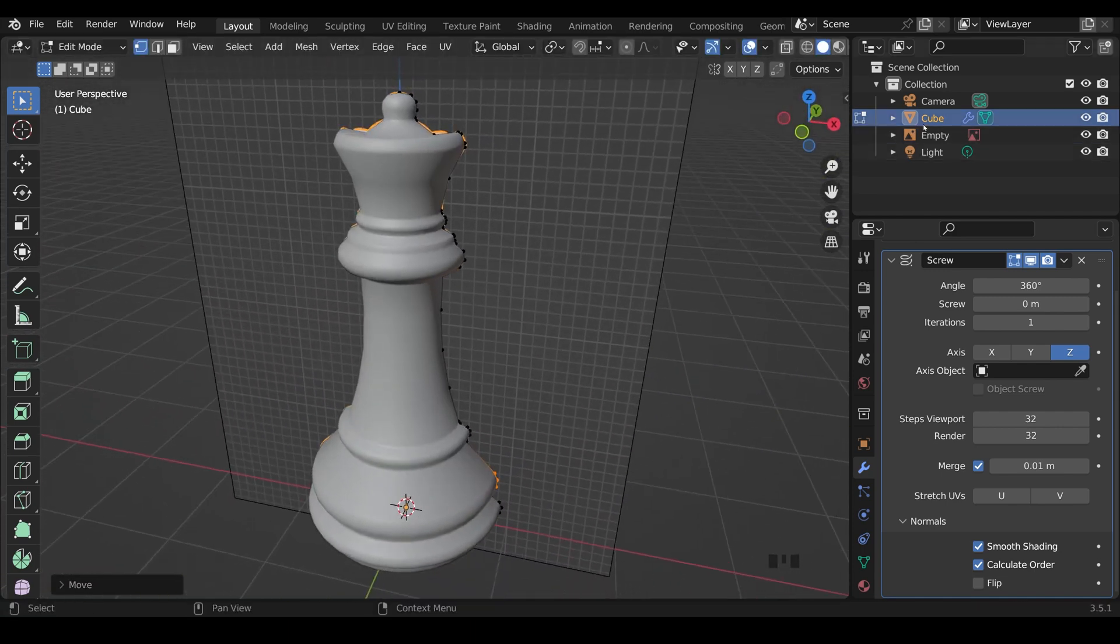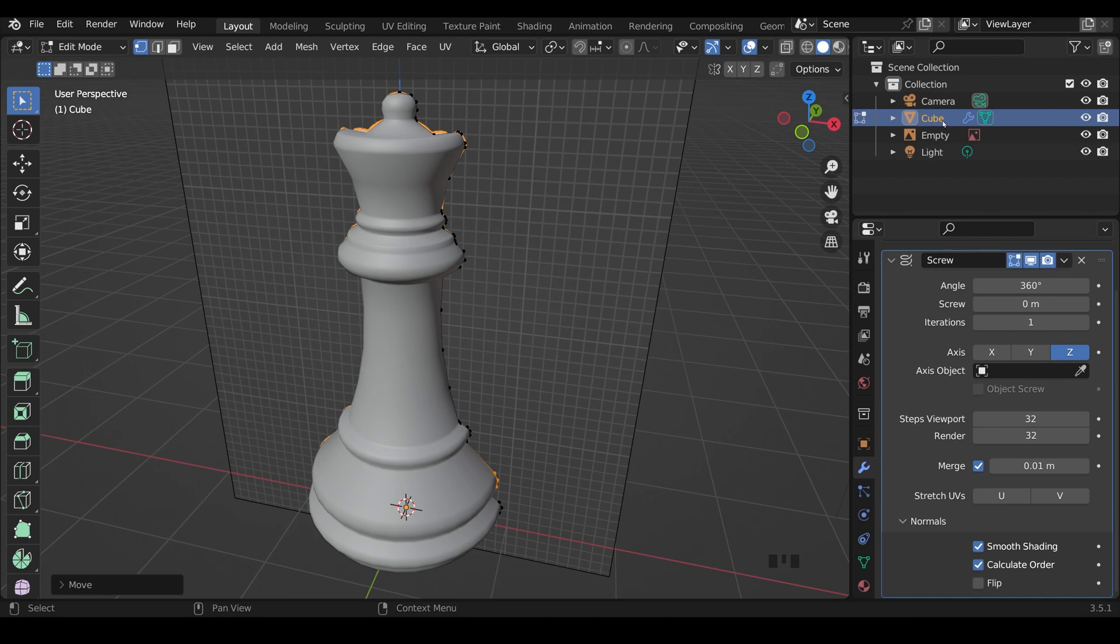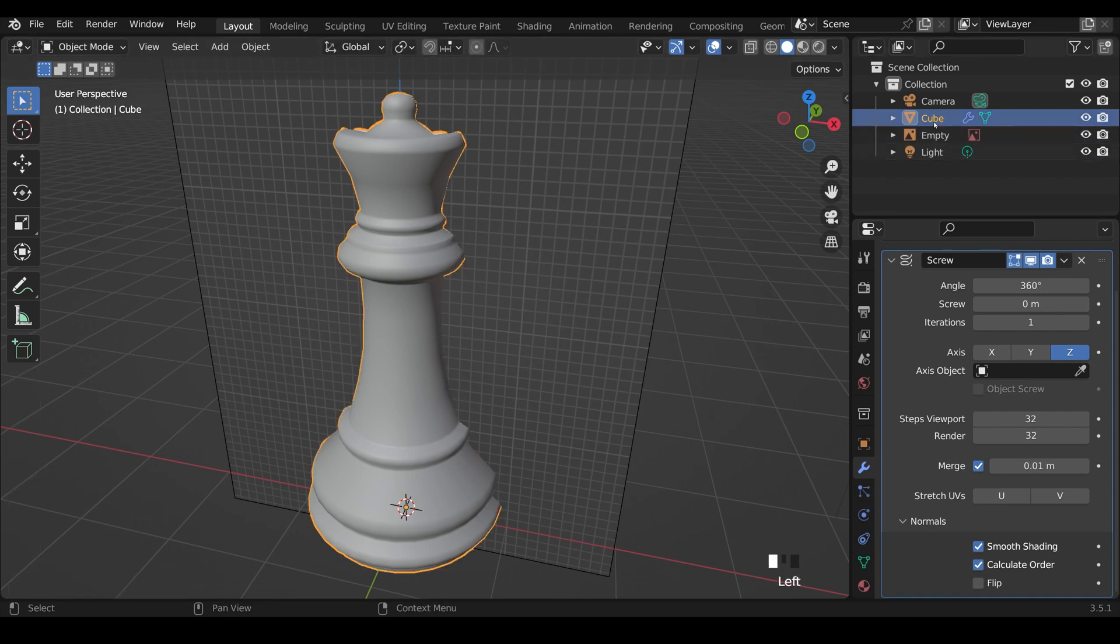Now it's a good idea to make a copy at this point, because we want to apply the modifier, which is destructive. So if we want to come back to this point, it's good to have a copy. So into Object Mode, let's name this first Queen Original.